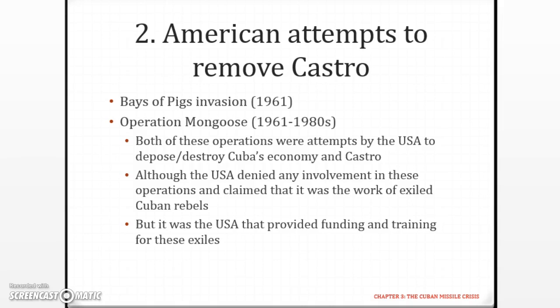Castro was ready for them and managed to repel the invasion quite successfully. Operation Mongoose was an operation designed to sabotage Cuba in one way or another, and it continued apparently until the 1980s — they were quite persistent in trying to get rid of Castro. The CIA only admitted their involvement many, many years later — I think it was the 1990s.